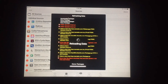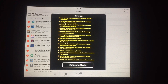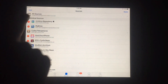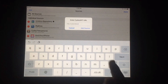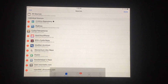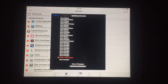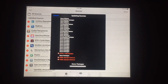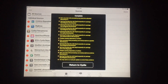Now tap Return to Cydia and add another source. Again, tap Add and type the following URL as shown in this video, then tap Add Source. Wait a few seconds to complete the addition. As you can see, the source was added successfully. Tap Return to Cydia.